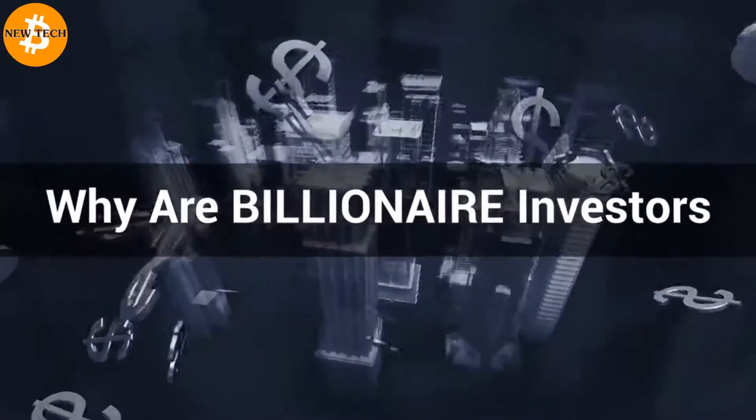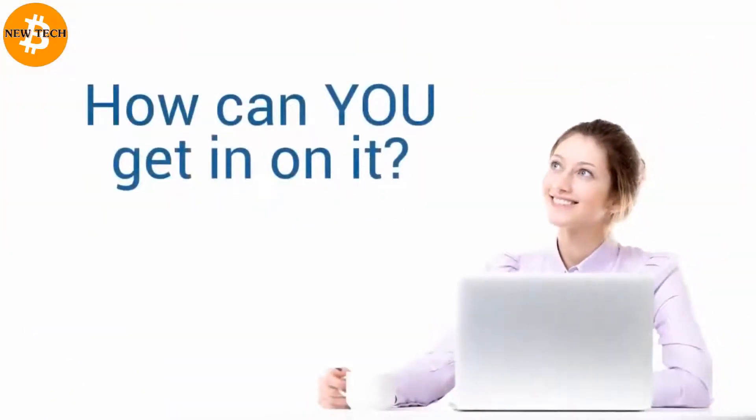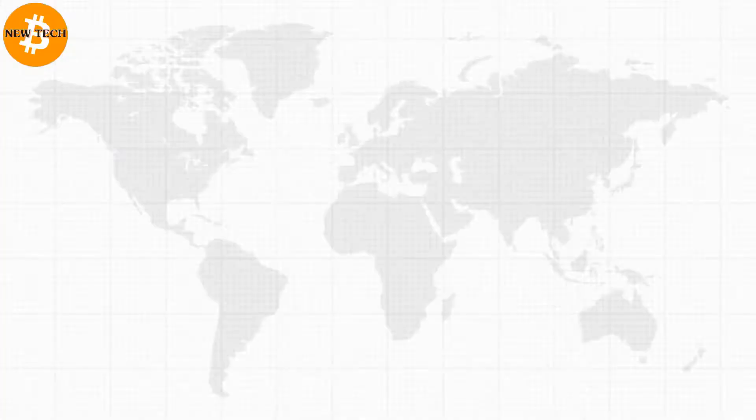Why are billionaire investors like Bill Gates and Richard Branson investing in Bitcoin? And how can you get in on it?